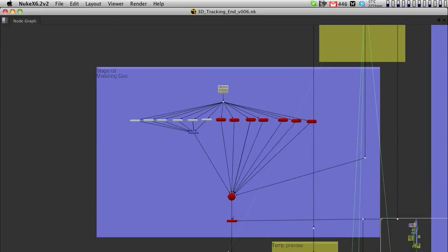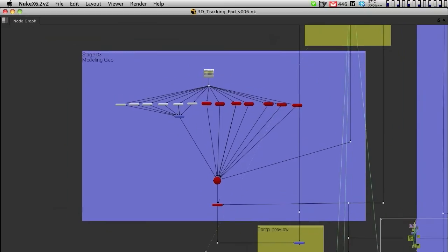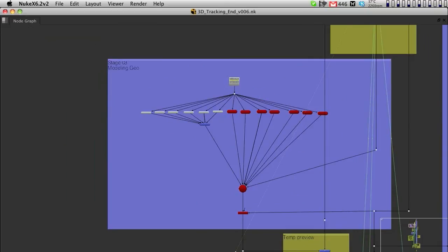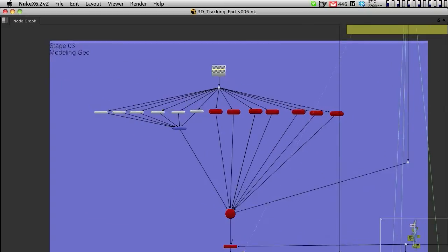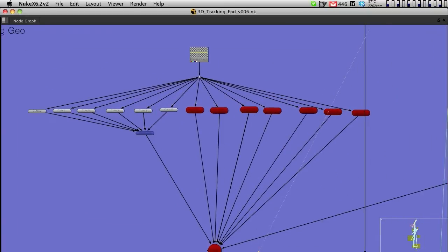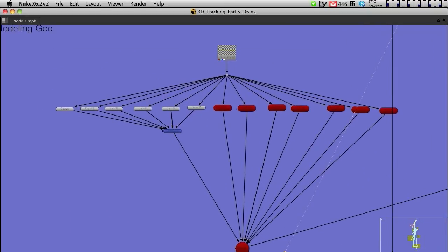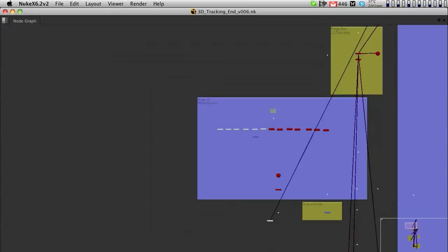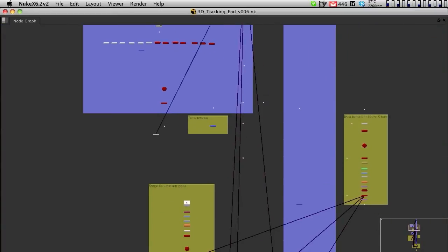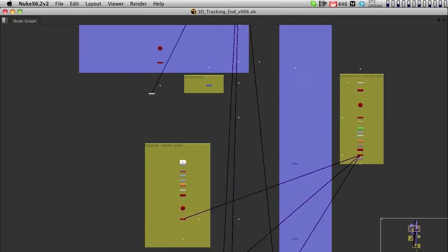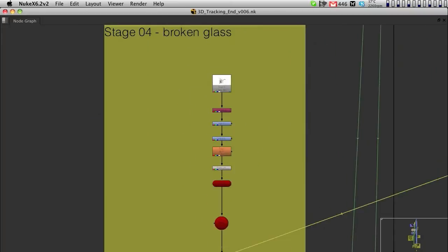We then did stage three with all the modeling of the room. This was a very important section because it helped us to reuse some of this geometry for other stages.